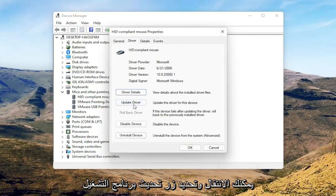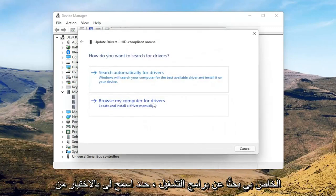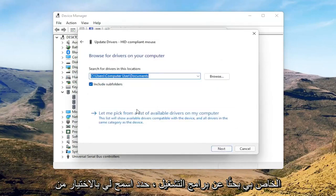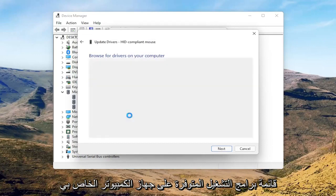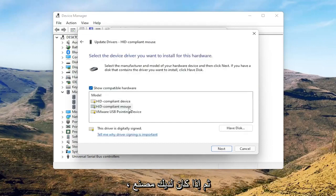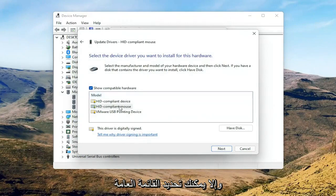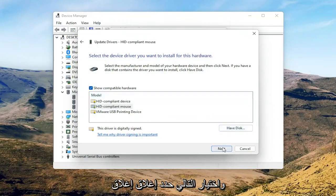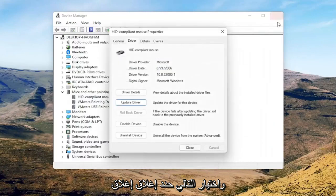You can select the update driver button and you can select browse my computer for drivers. Select let me pick from a list of available drivers on my computer. And then if you have a manufacturer specific one, I recommend going with that. Otherwise you can select the generic one from this list too and select next. Select close.